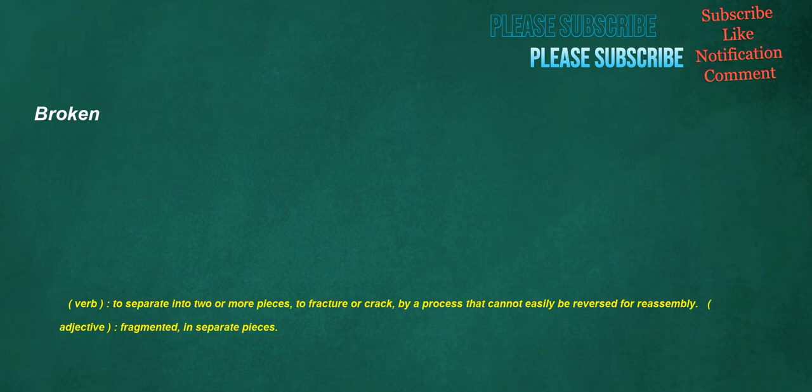Broken. Verb: to separate into two or more pieces, to fracture or crack by a process that cannot easily be reversed for reassembly. Adjective: fragmented, in separate pieces.